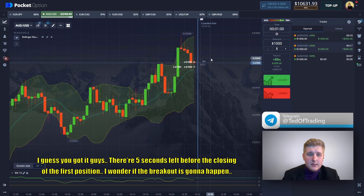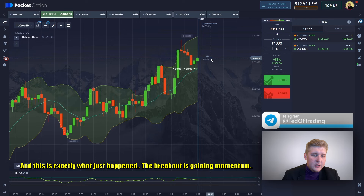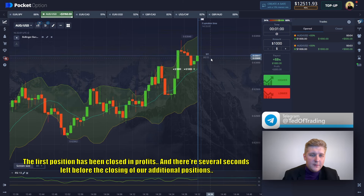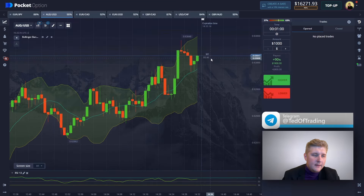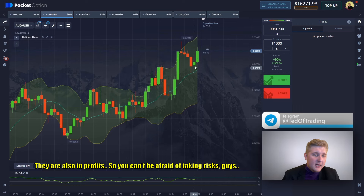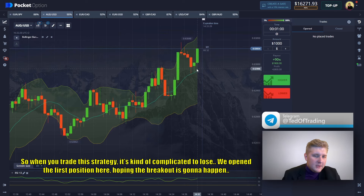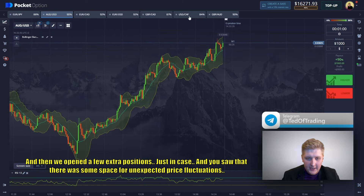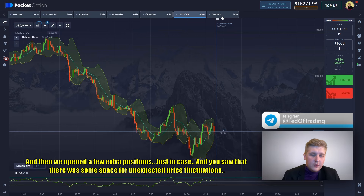There are five seconds left before the closing of the first position — the breakout is gaining momentum. The first position has been closed in profits, and there are several seconds left before the closing of our additional position, which is also in profits. When you trade this strategy it's kind of hard to lose. We opened the positions hoping the breakout was going to happen, then opened a couple of extra positions just in case, and there was room for unexpected price fluctuations.